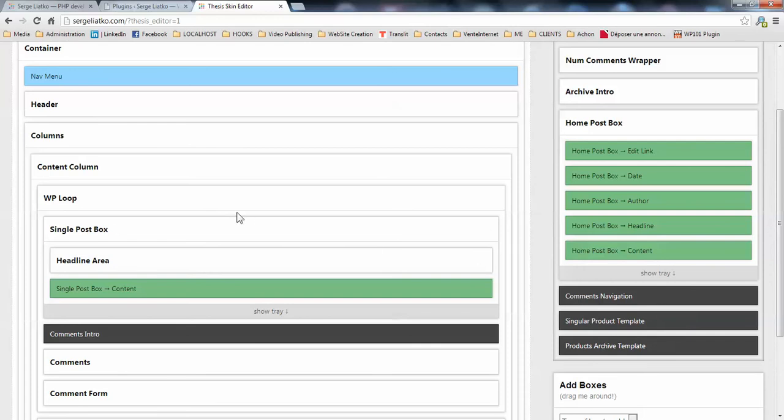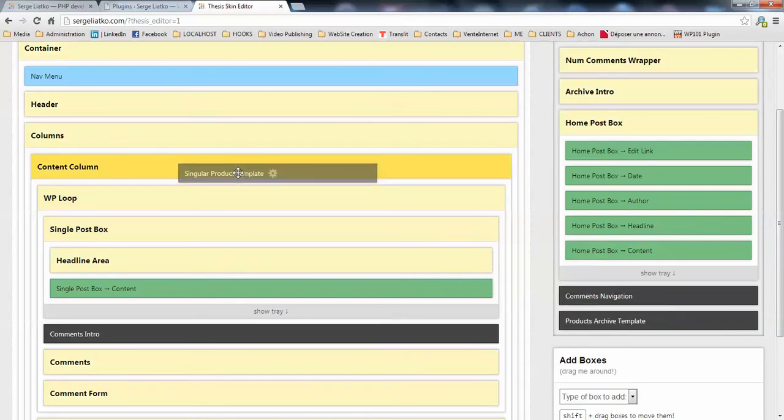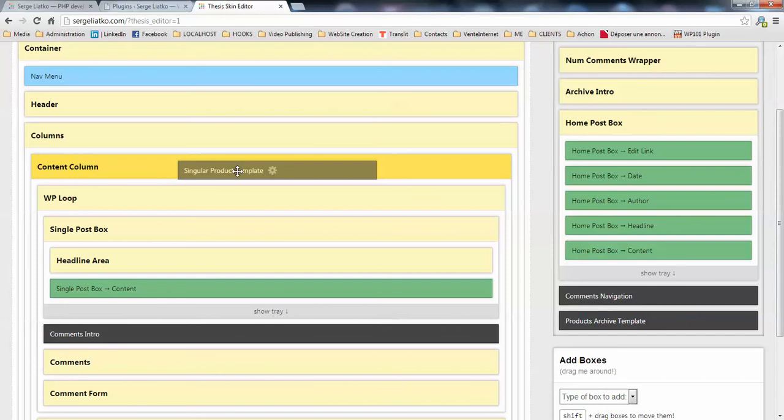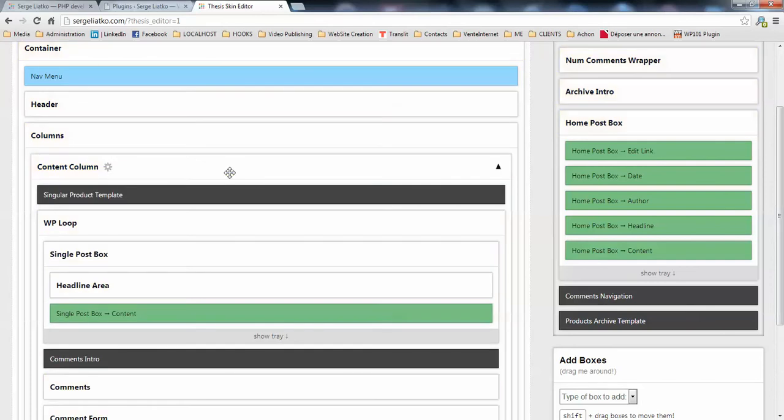So the first step would be to press your Shift button when you are hovering the single product template. Then you click on the single product template and you drag it to the same box where the WordPress loop is located. Once you are hovering the box where the WordPress loop is located, you just release the box so that it appears here.